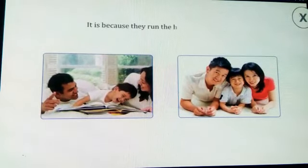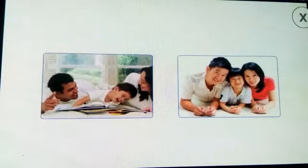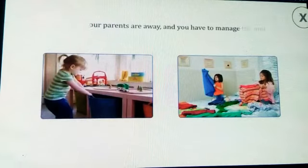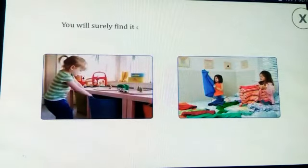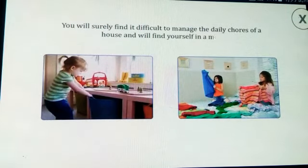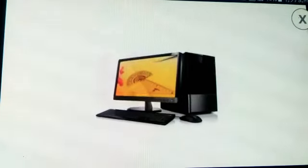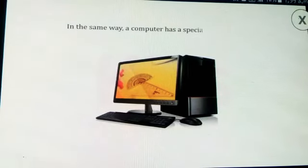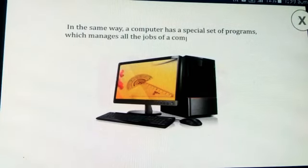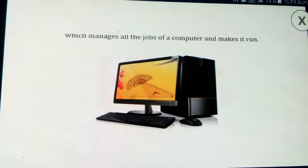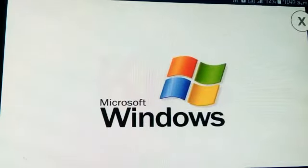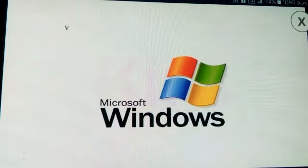It is because they run the house with a system. Suppose your parents are away and you have to manage the house — you will surely find it difficult to manage the daily course of a house and will find yourself in a mess. In the same way, a computer has a special set of programs which manages all the jobs of a computer and makes it run.